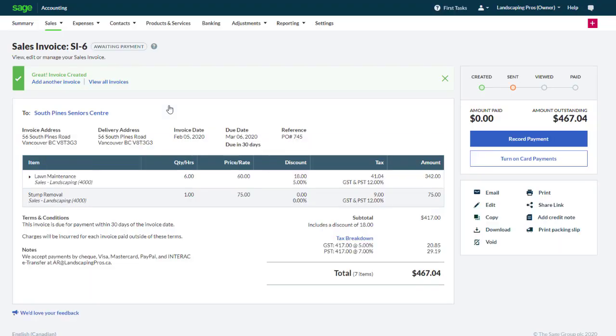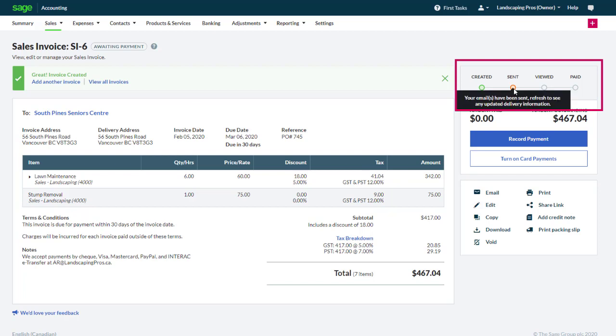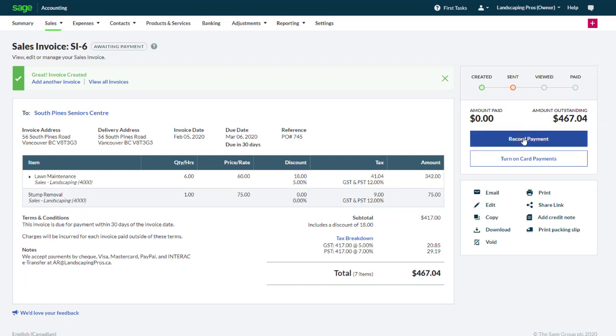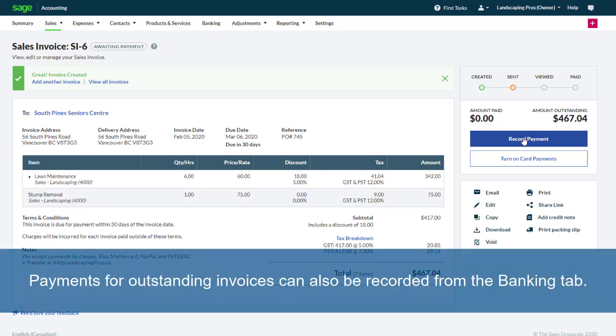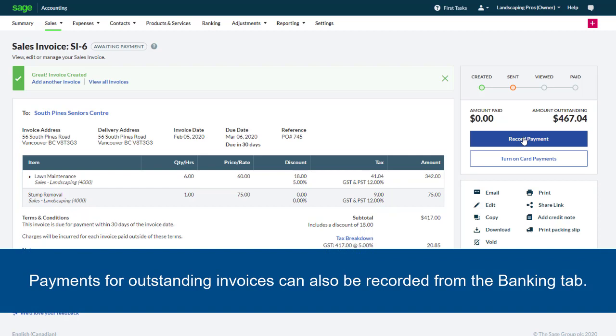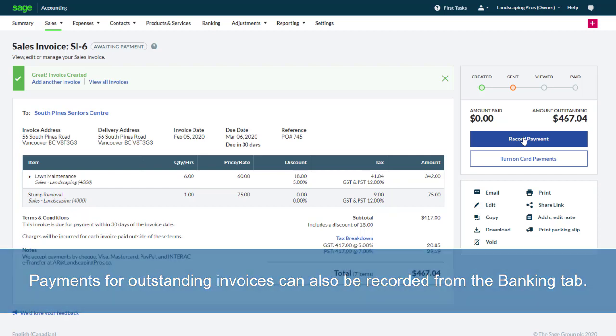The invoice details display on the screen, as well as a timeline which is very convenient to track whether or not your customer has received, viewed and paid the invoice. From here you have the option to take a card payment if you have configured a payment service, or you can manually record a payment. Note that payments for outstanding invoices can also be recorded from the banking tab.